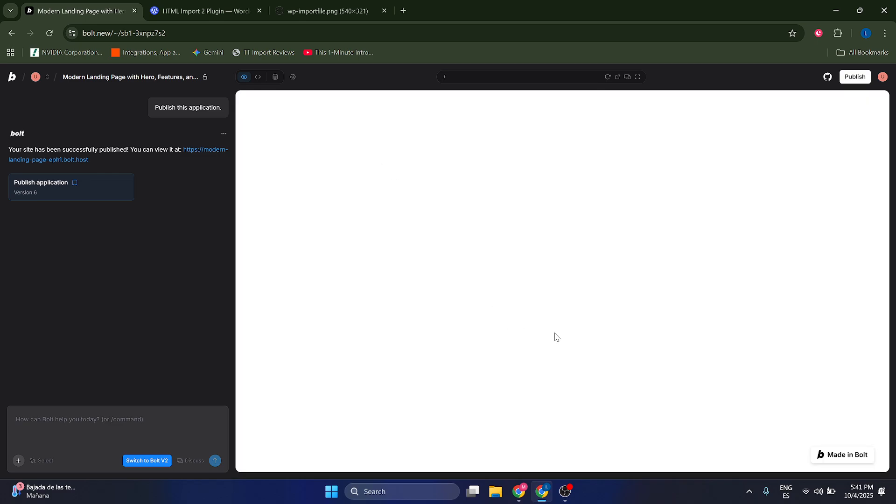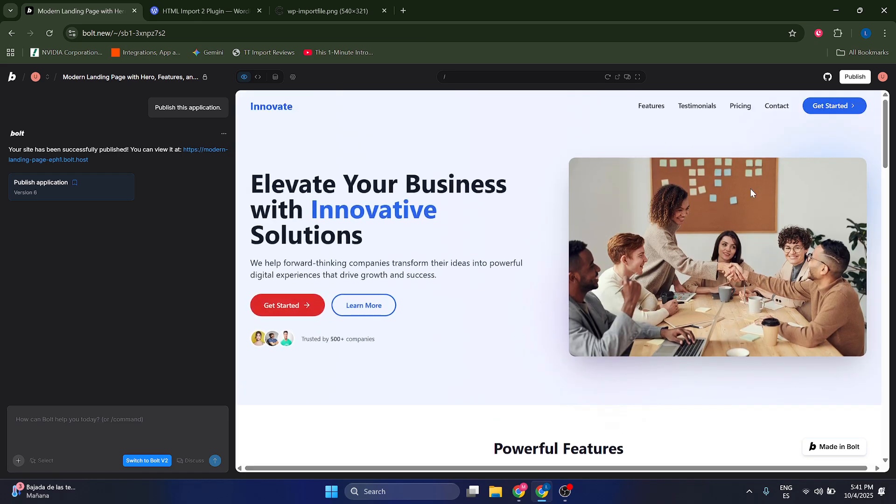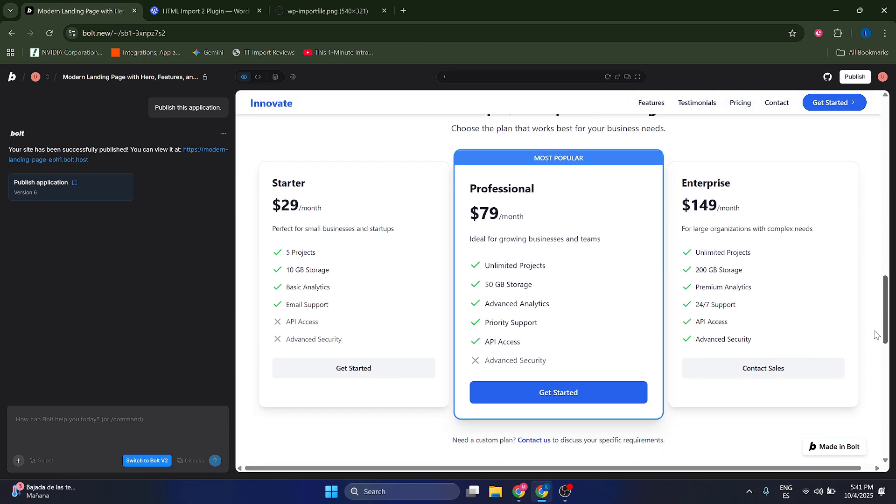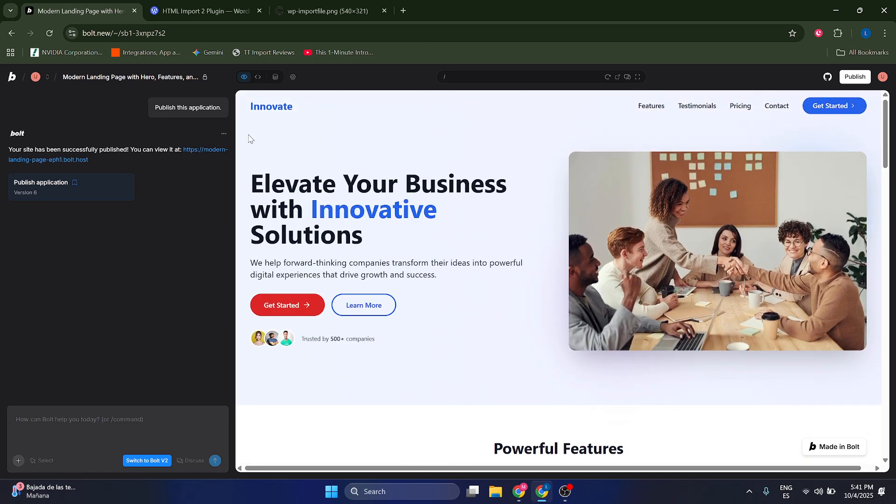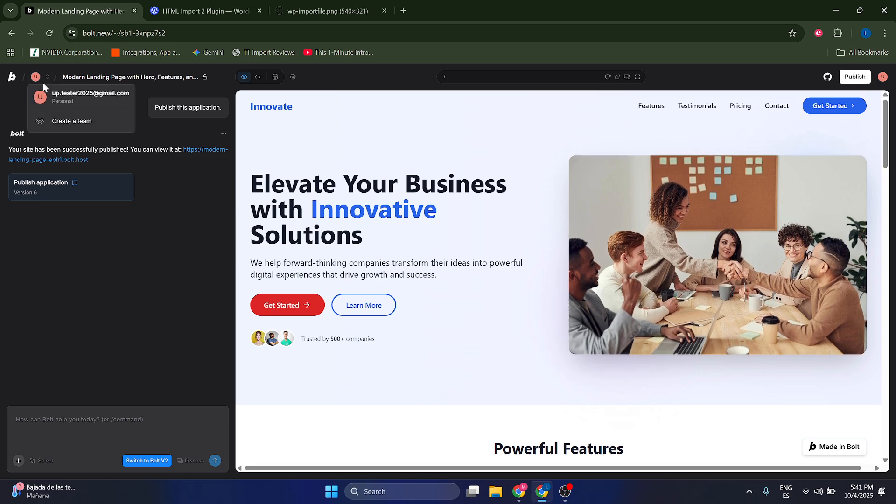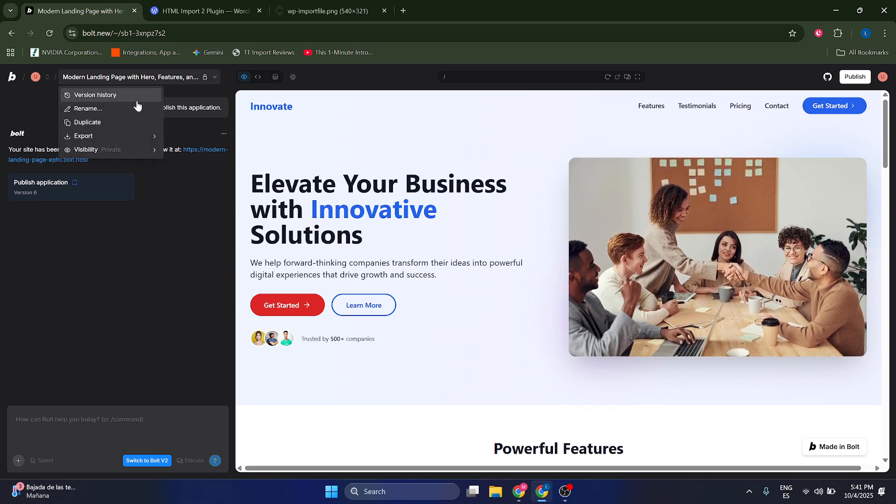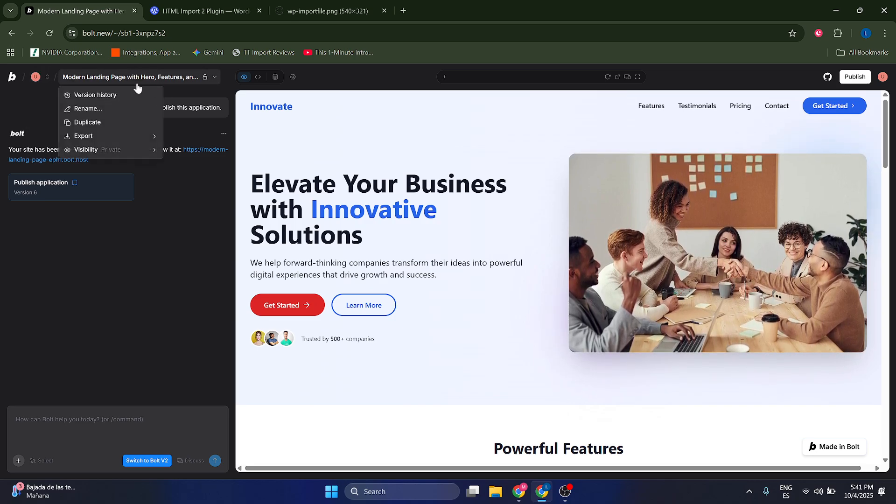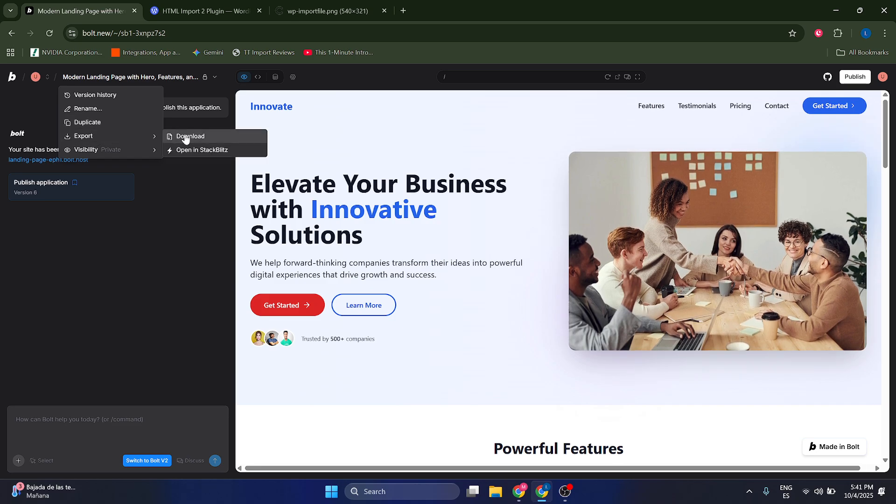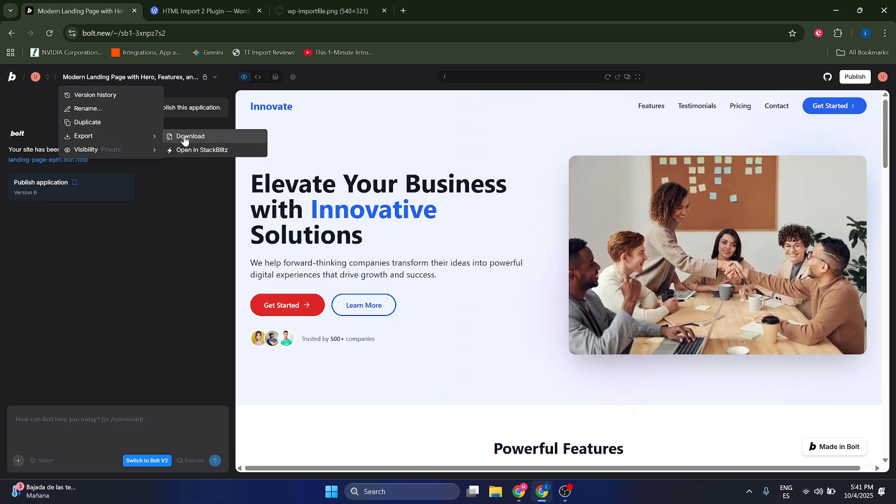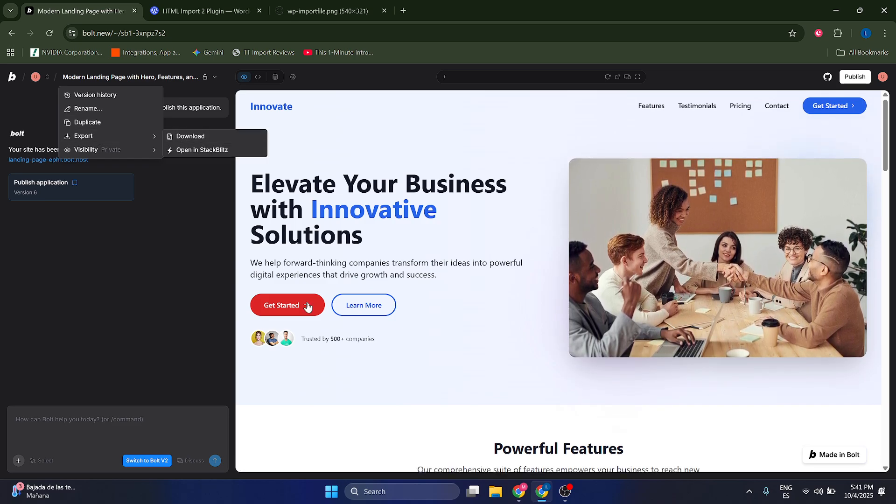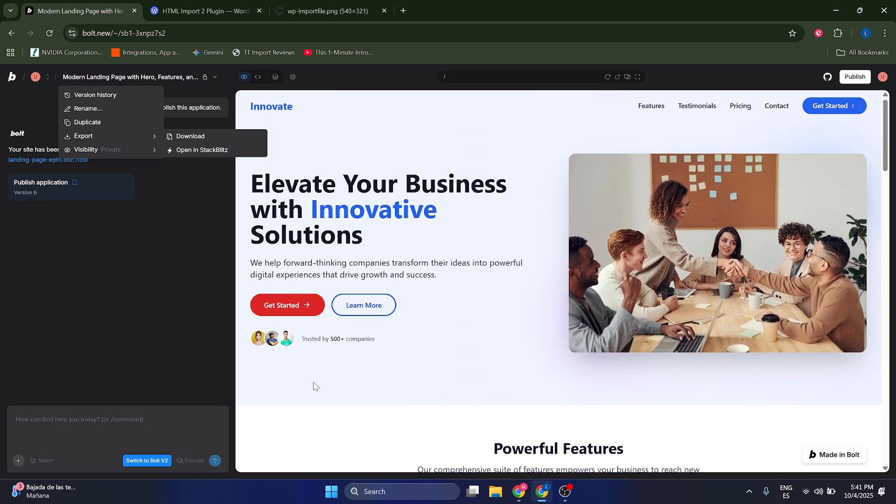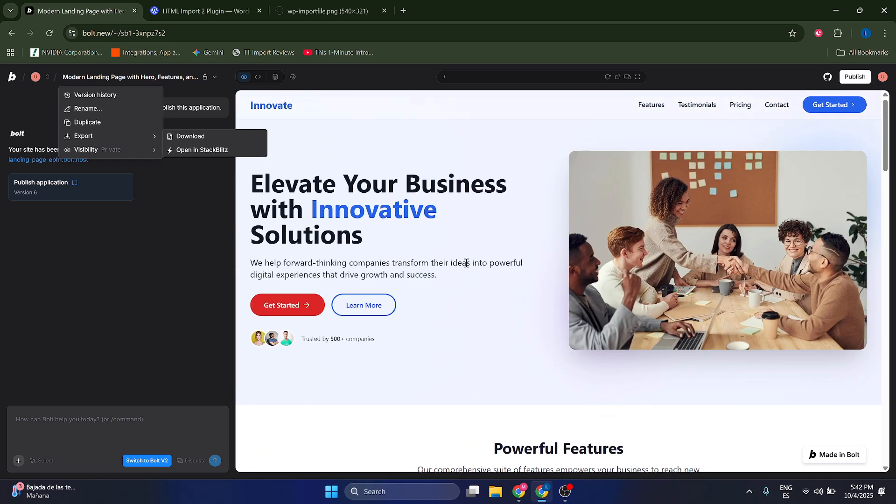As you can see here I have a simple landing page. By the way, this is going to work better on static pages rather than dynamic ones, just to make sure. What are we going to do? We're just going to click on this little name in here and we're going to click on export and click on download.